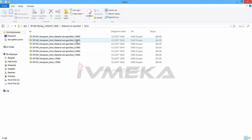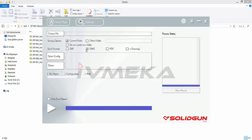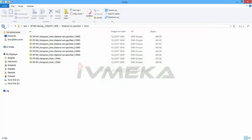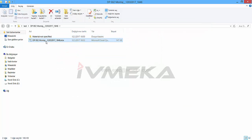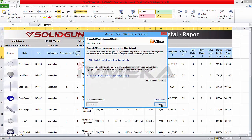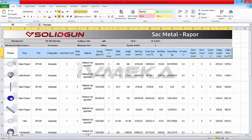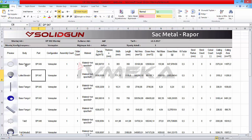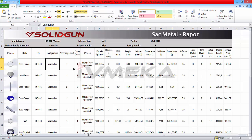It converts to DWG or DXF format, or if you choose what you want, you can add PDF drawings. In the Excel report you will see a preview of the part, the body name, part name, configuration, and assembly component.